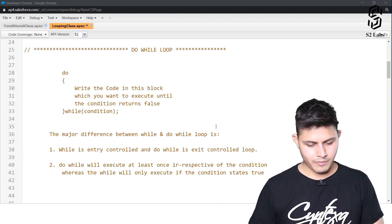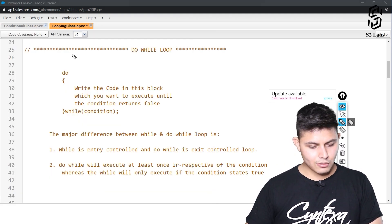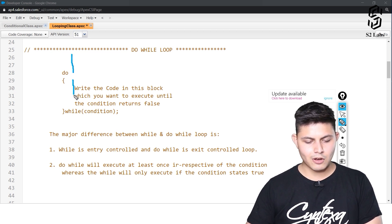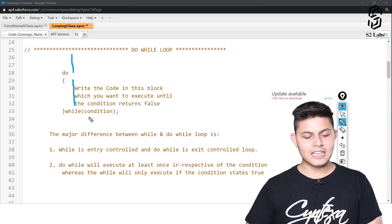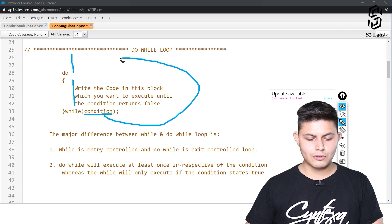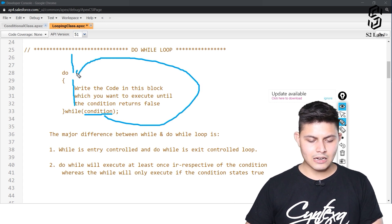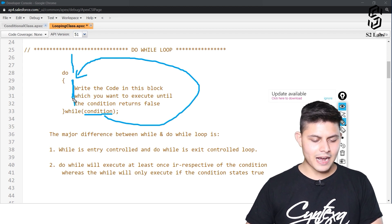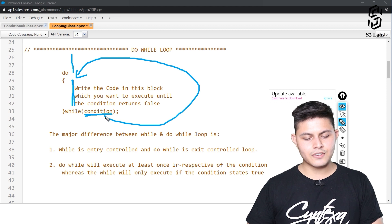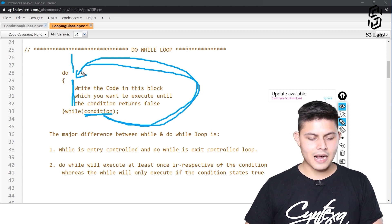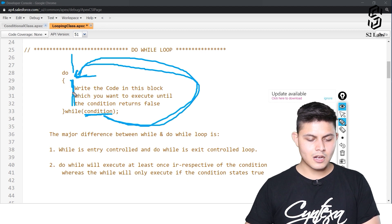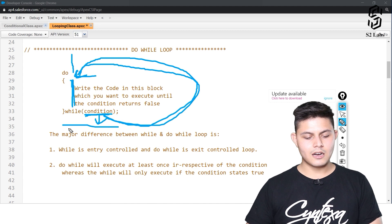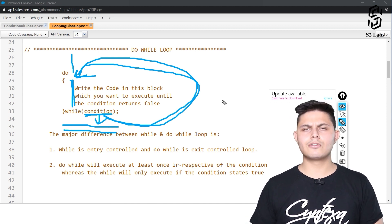Once do-while executes, it verifies the condition at the end. If the condition still returns true, it goes back and executes the same code again, then evaluates the condition again. If the condition returns false, it moves on to the next line of code. That's how do-while works.